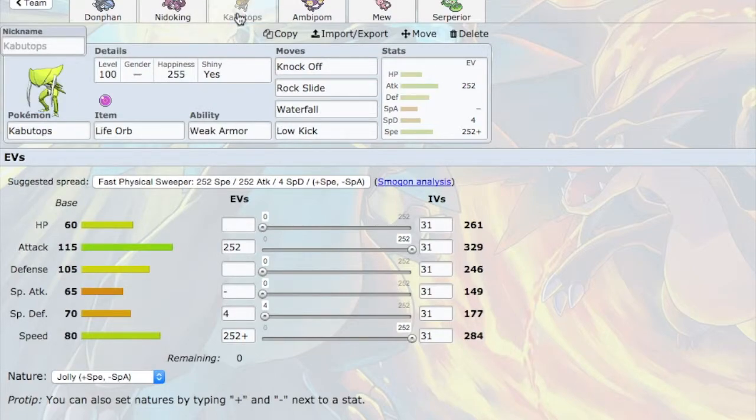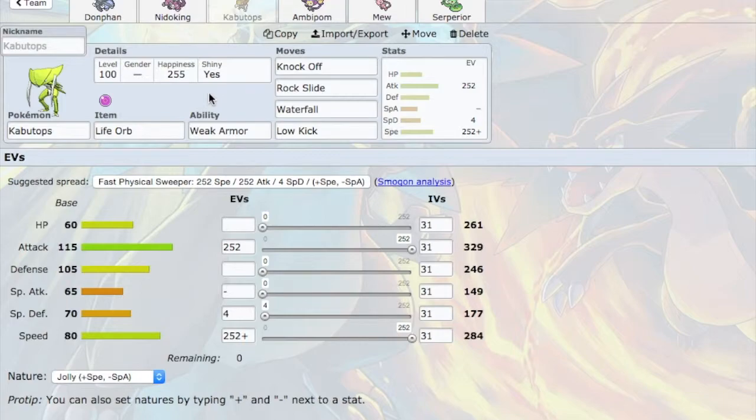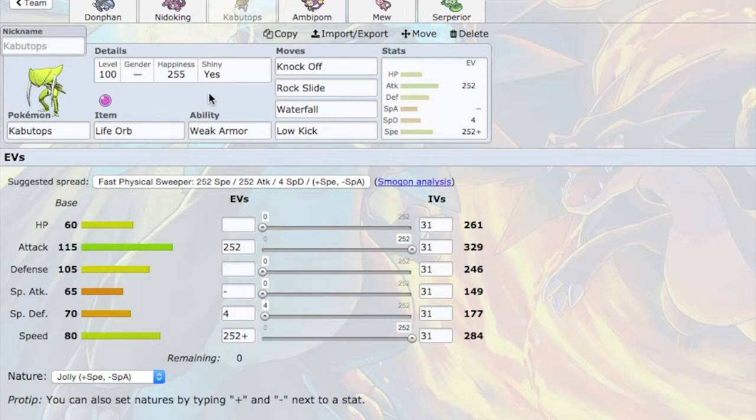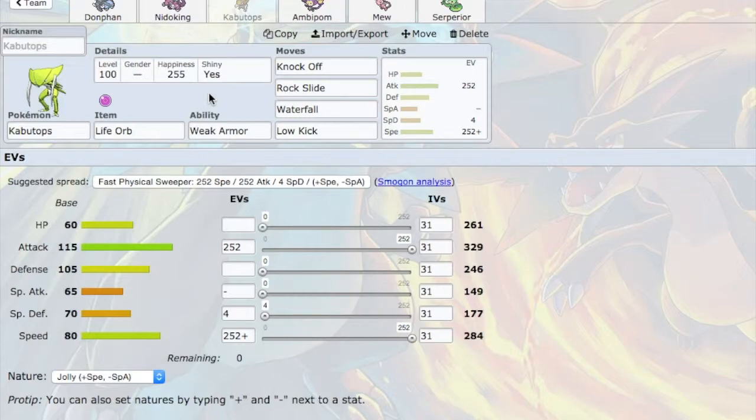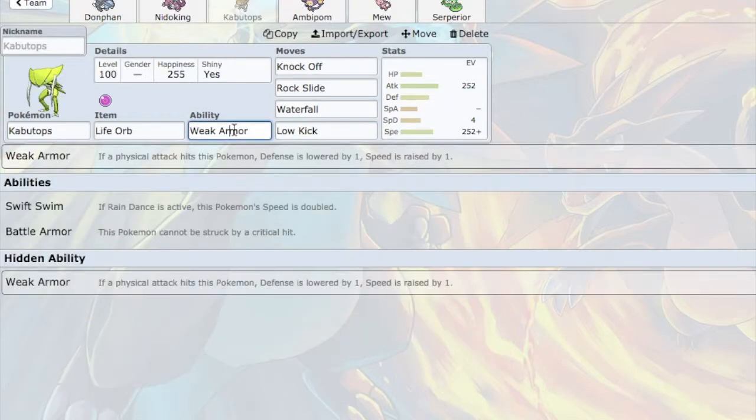Next, we have Kabutops. Now, like I said before, Seamus has a lot of physical attackers. Mega Charizard, Azumarill, Jirachi, Mamoswine, Hitmonlee, Regirock, Scyther. Most of his draft is physically offensive. So hopefully, Kabutops can come in safely, fairly safely, on a physical hit. Maybe an Aqua Jet from Azumarill. Maybe a Flare Blitz from Charizard. And then, with Weak Armor, Kabutops will get that Speed Boost by 1. And that's going to be really helpful.